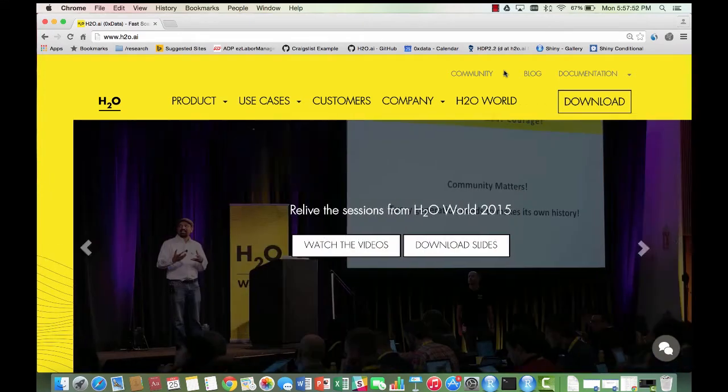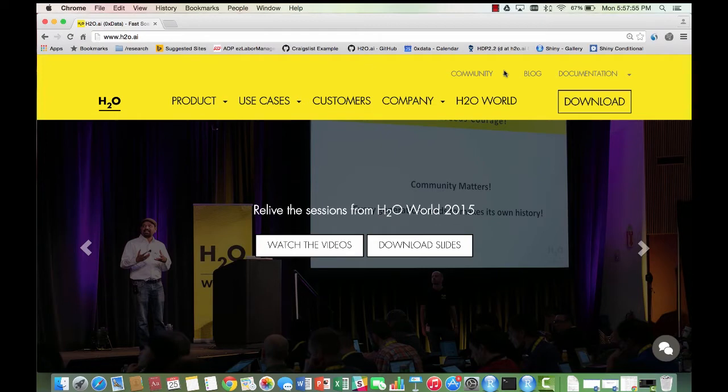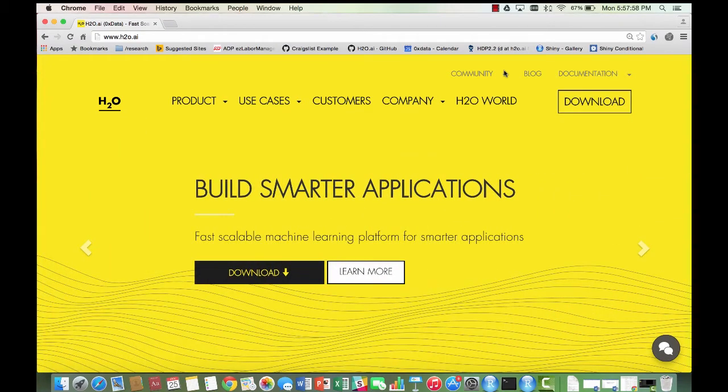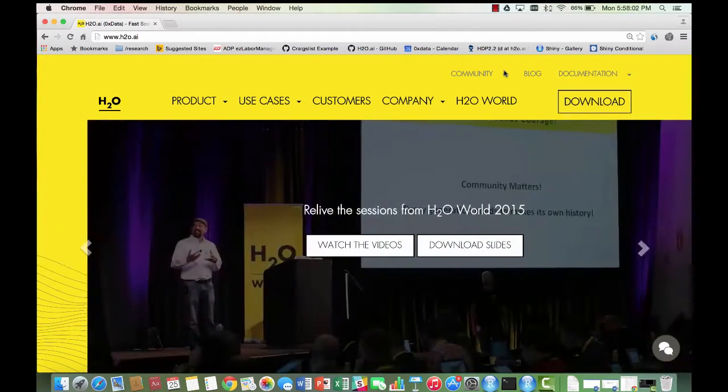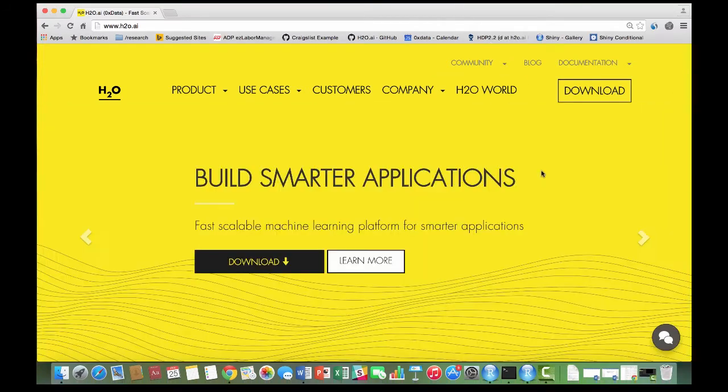The data used in this tutorial is taken from the Lending Club website. For our example, the dataset we are using joins the rejected and accepted loan applications to predict whether a loan will be rejected or accepted by the Lending Club. Let's get started.